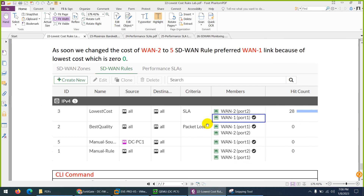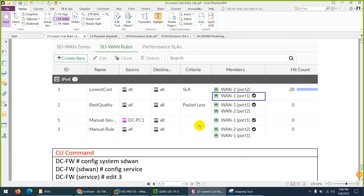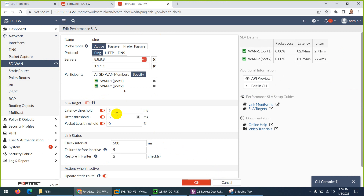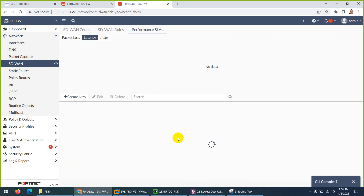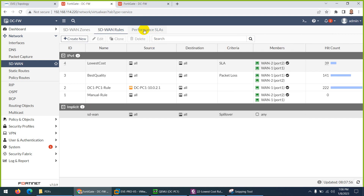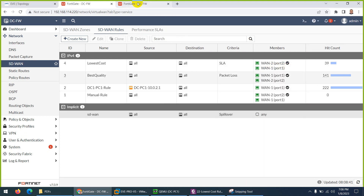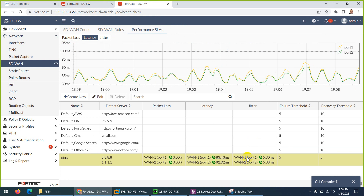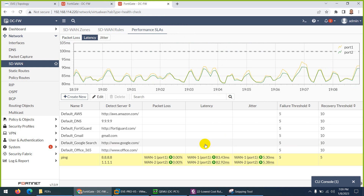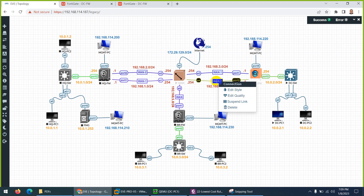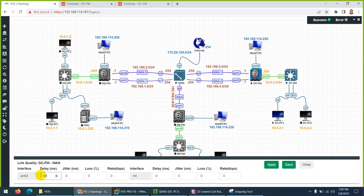Now let's restore the threshold values back to 100 for latency and jitter, click OK. Both links are okay again. Let's go back and see which link is best. Refresh - WAN2 is the best. The reason: both qualify, packet loss, latency, and jitter - none of the links cross the threshold, so the final deciding factor is the interface preference. Based on preferences, WAN2 is chosen since it's on top.